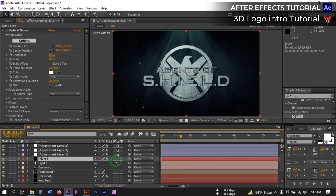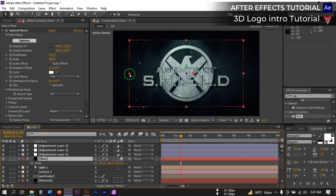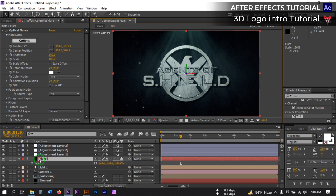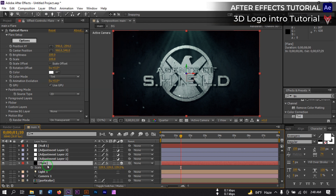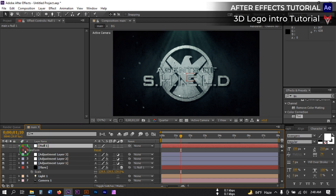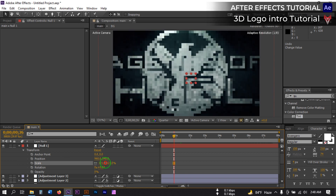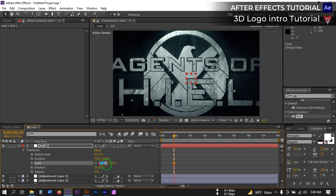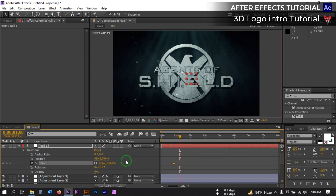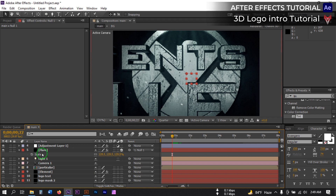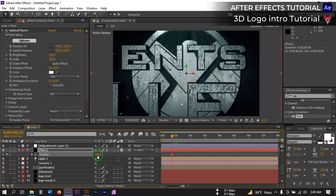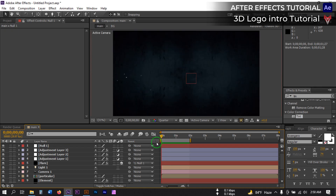Select the flare layer and press F4 to make it 3D. Adjust its position. Then create a new null object and parent the flare layer to the null object. Go to Transform and position it. Set the scale to 130% and create a keyframe. Then go to a later point and set it to 100%. Now select the flare layer, press T to open Opacity, create a keyframe at 0%, and go to a later point and set it to 100%.